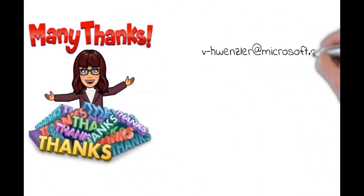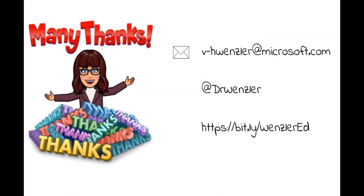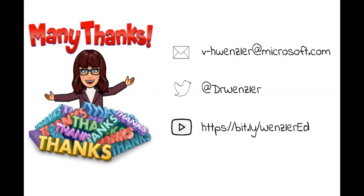Thank you so much again for joining today. As promised, my contact information is up on the screen. If you do find yourself in need of support, please don't hesitate to reach out. I'm here to help in whatever way you need. Have a fantastic rest of your day, and again, thank you. Cheers.